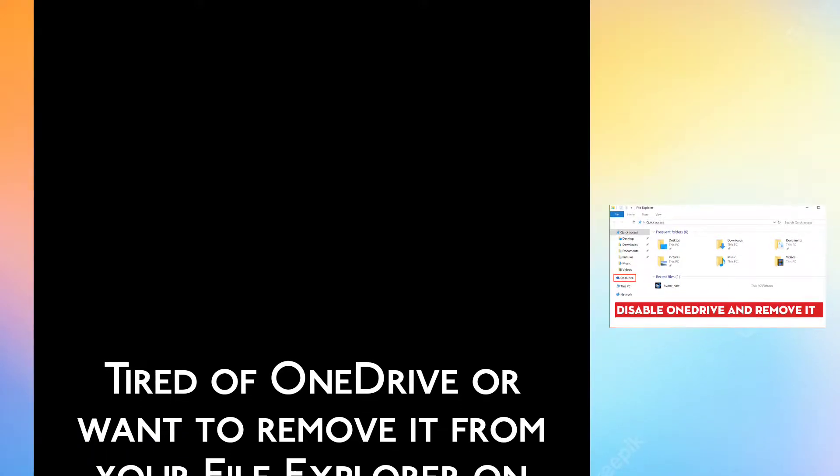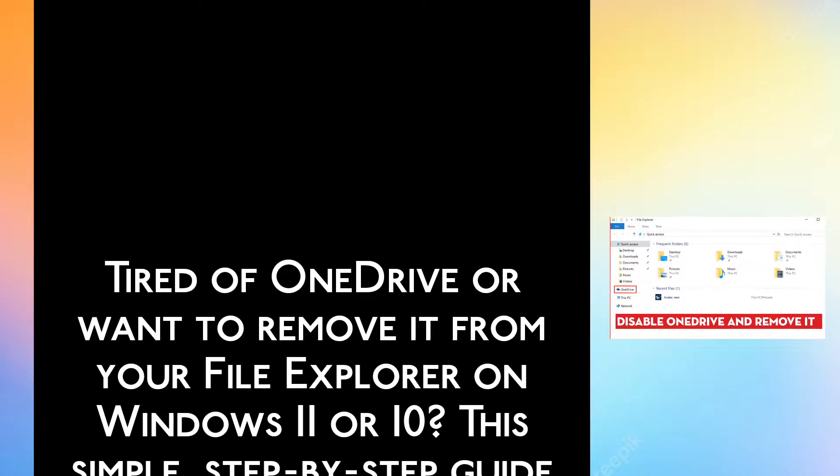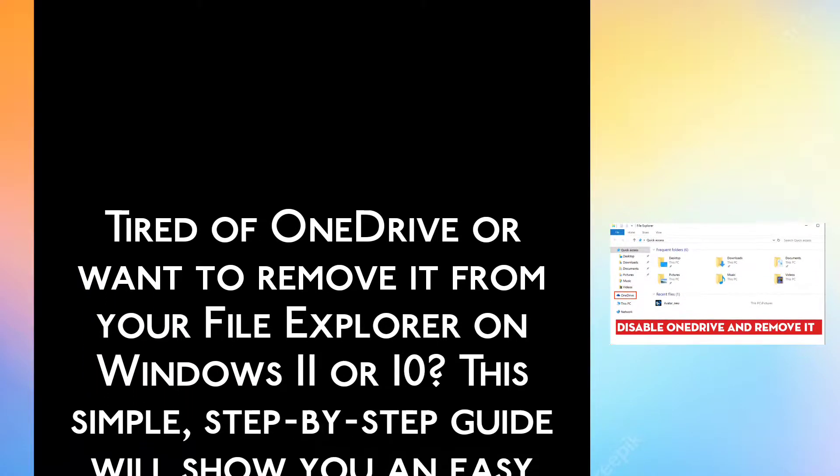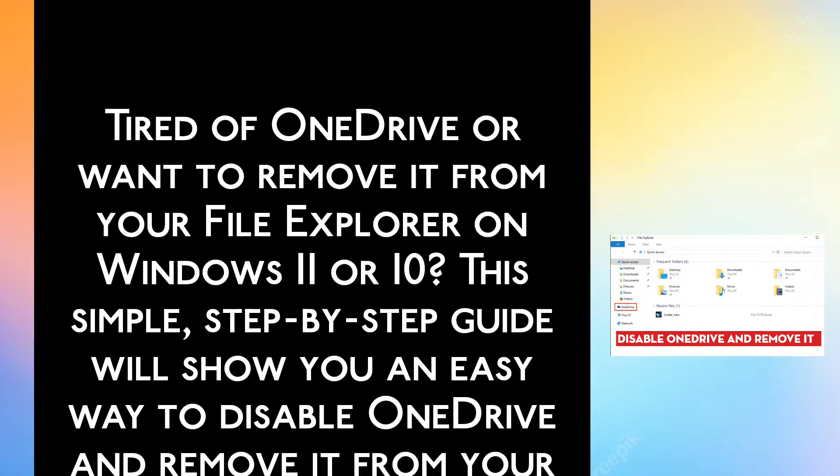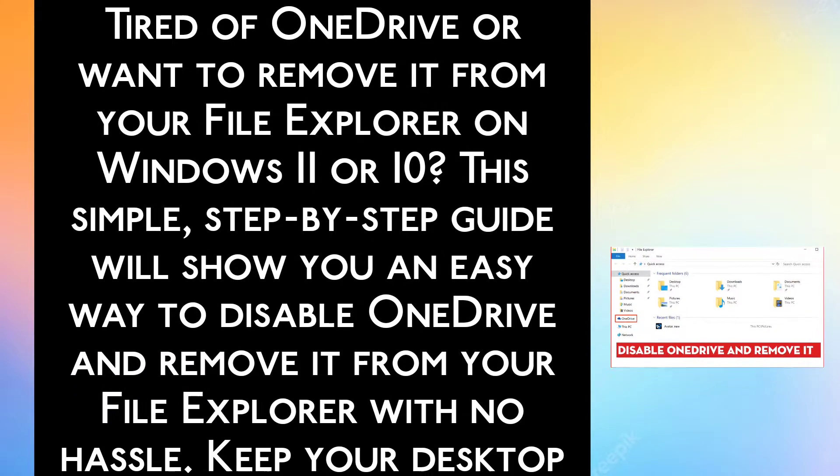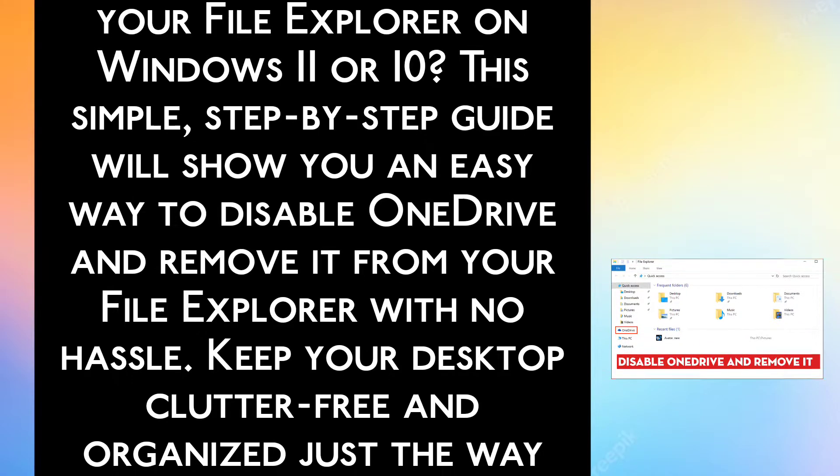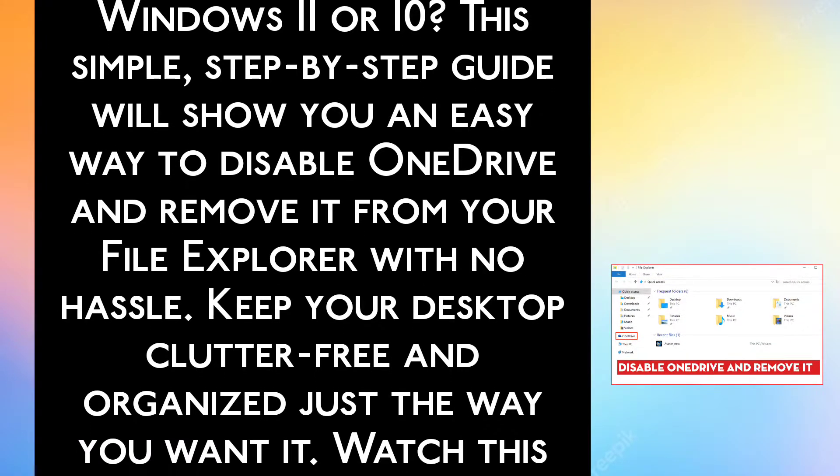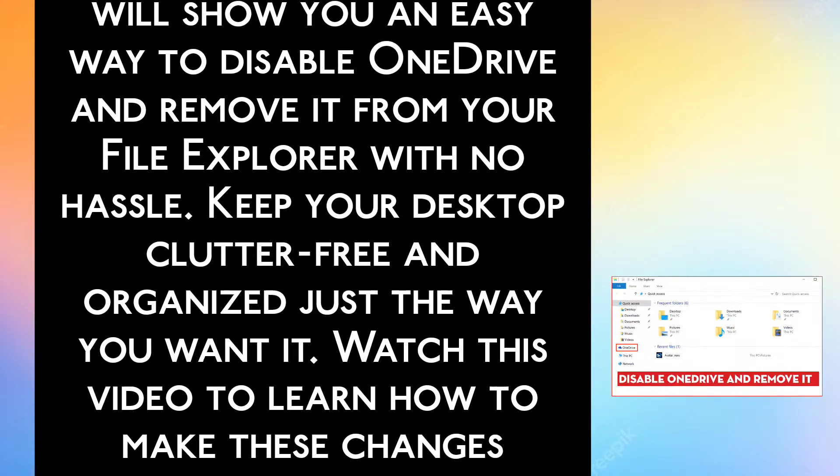Tired of OneDrive or want to remove it from your file explorer on Windows 11 or 10? This simple step-by-step guide will show you an easy way to disable OneDrive and remove it from your file explorer with no hassle.